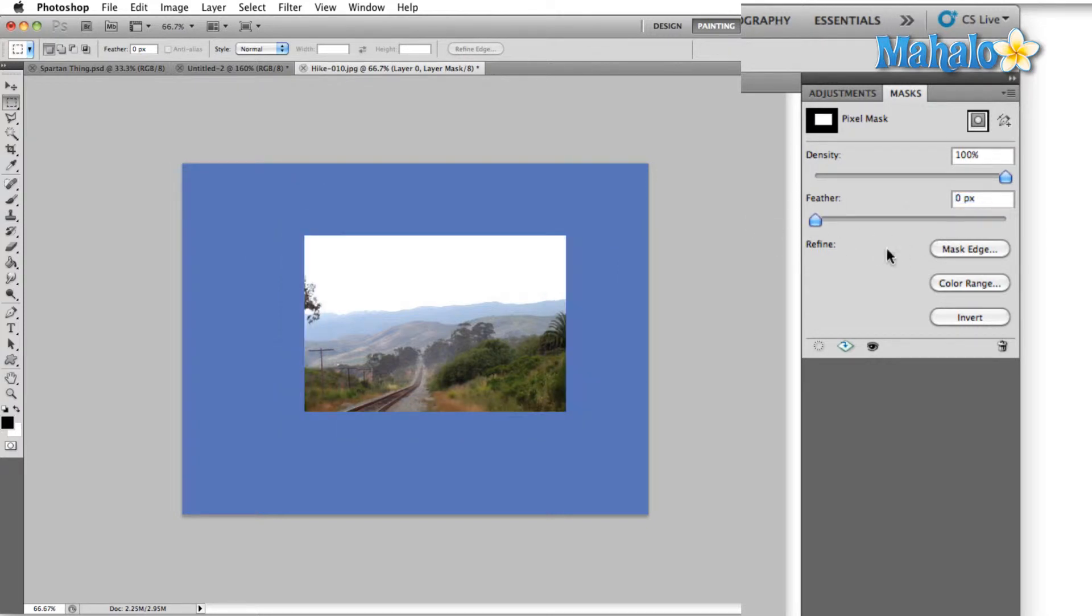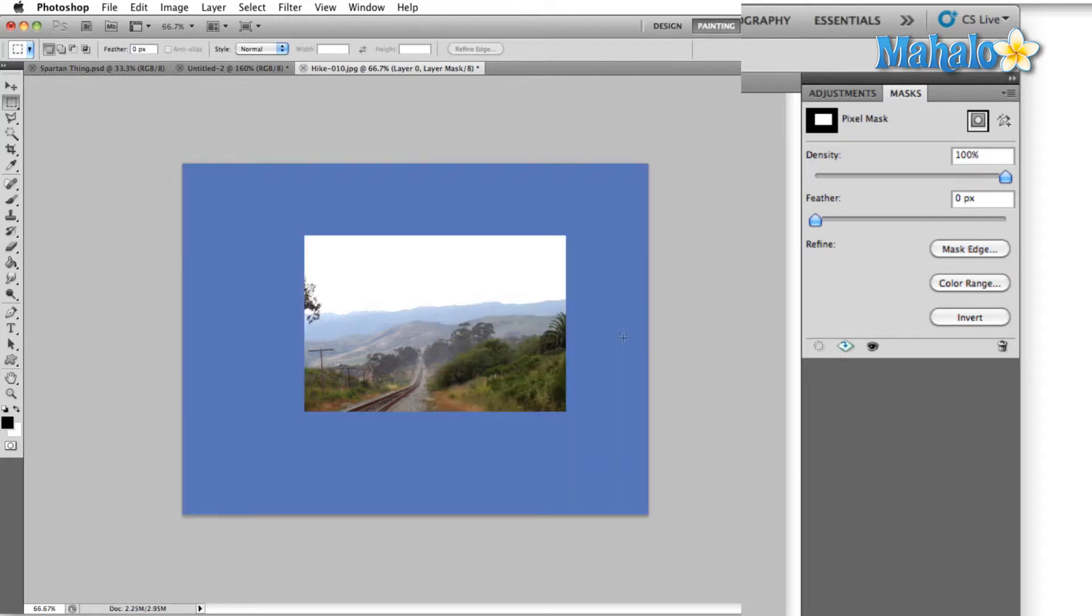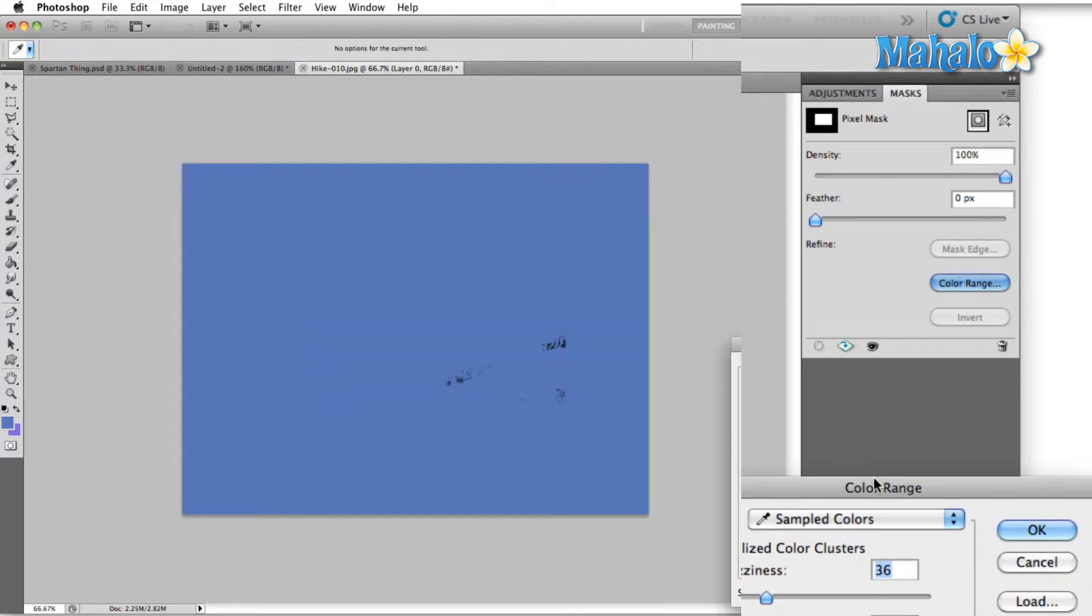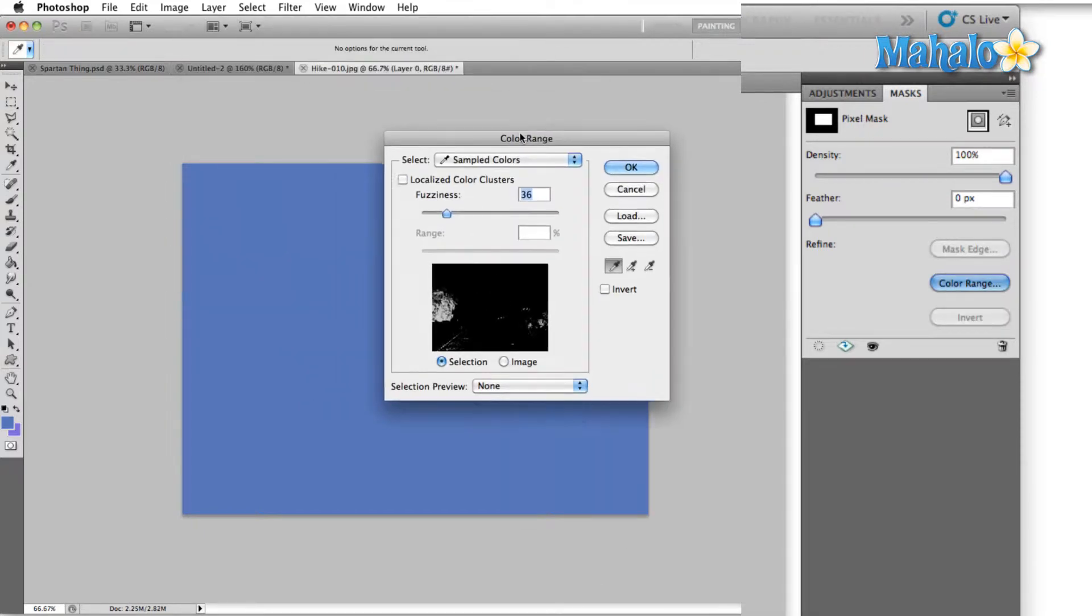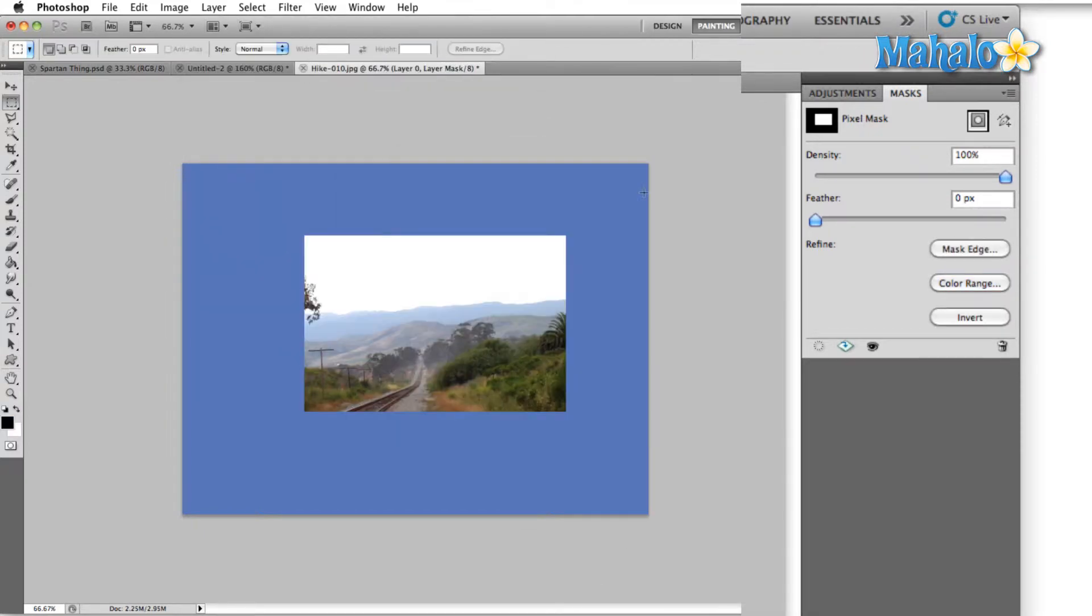The last three options in this menu are mask edge, which brings up the refined mask options. We're going to talk about these in another tutorial. Color range, which brings up the color selection menu. Again, we'll talk about that in a different tutorial. The last option here is invert, which will switch the active section of your selection with the masked out portion.